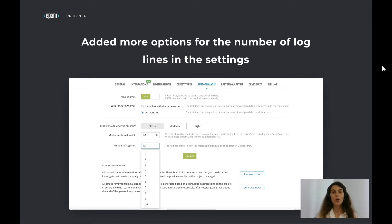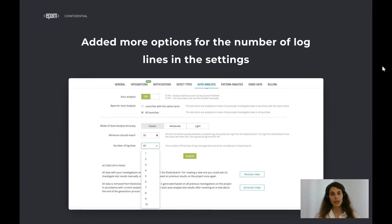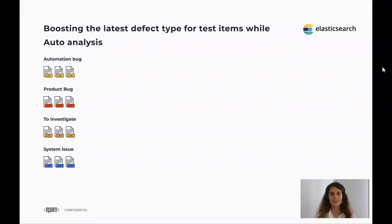Now let's go to the changes. We've added more options for the number of log lines in the settings, which will help you choose the most appropriate log lines quantity to restrict what log parts will be used for autoanalysis. Together, "must match" and number of log lines are our compulsory conditions for autoanalysis, but we also use other information from your logs to find more relevant results. Our users shared interesting use cases and we decided to address them and add them to our algorithm.